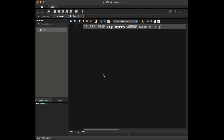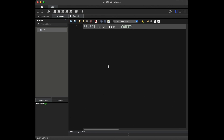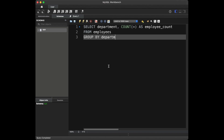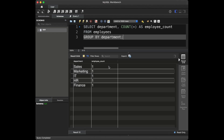Question number six: how can you retrieve the number of employees in each department? To retrieve the number of employees in each department, we can use the GROUP BY clause along with the COUNT function. We are going to say: SELECT department, COUNT(*) AS employee_count FROM employees GROUP BY department. This query will display the department name and the corresponding count of employees in each department.